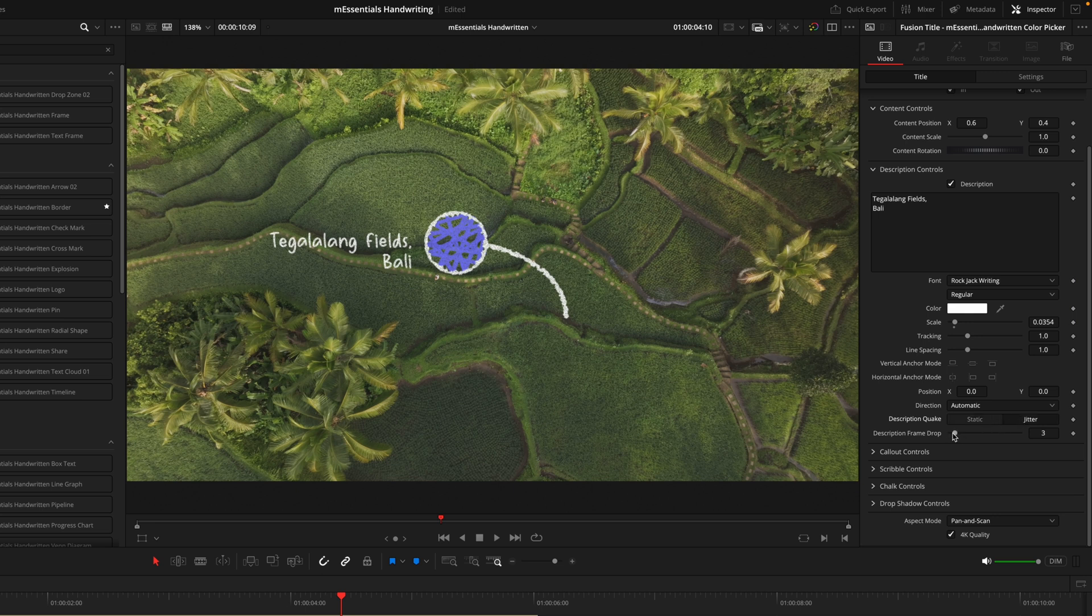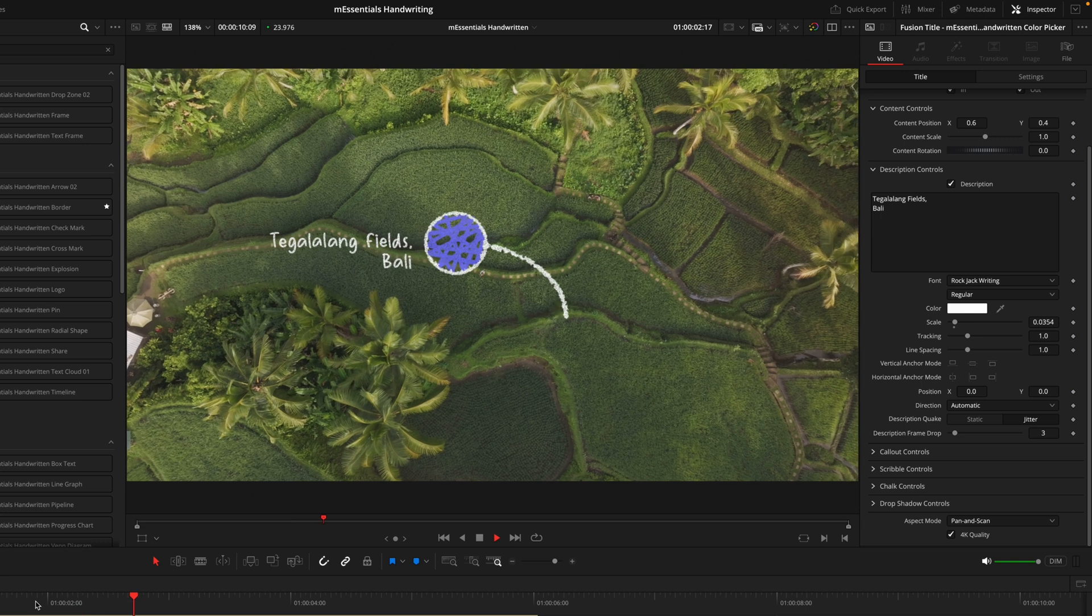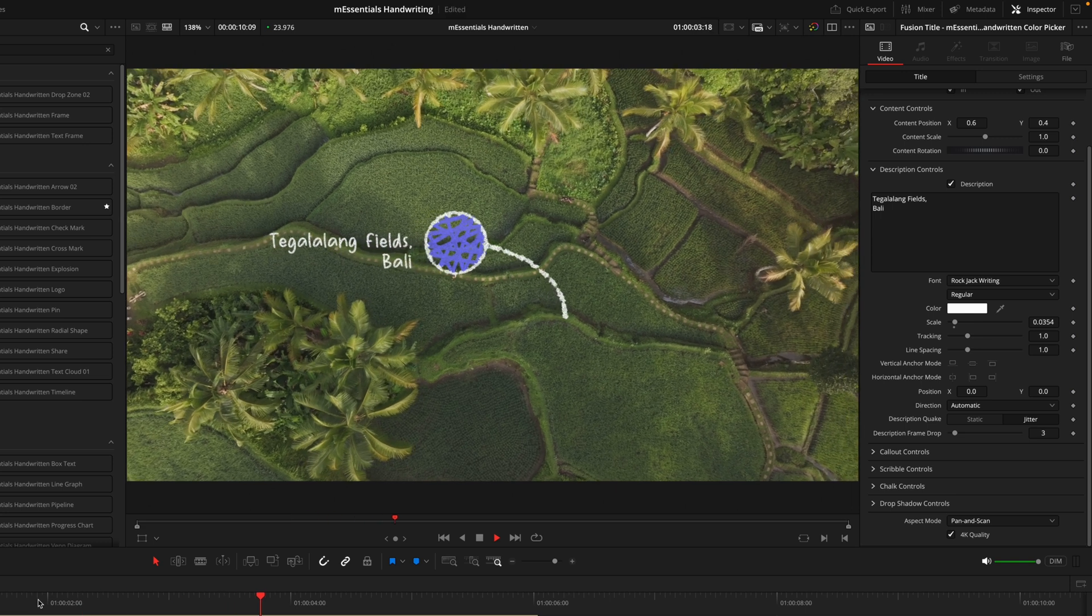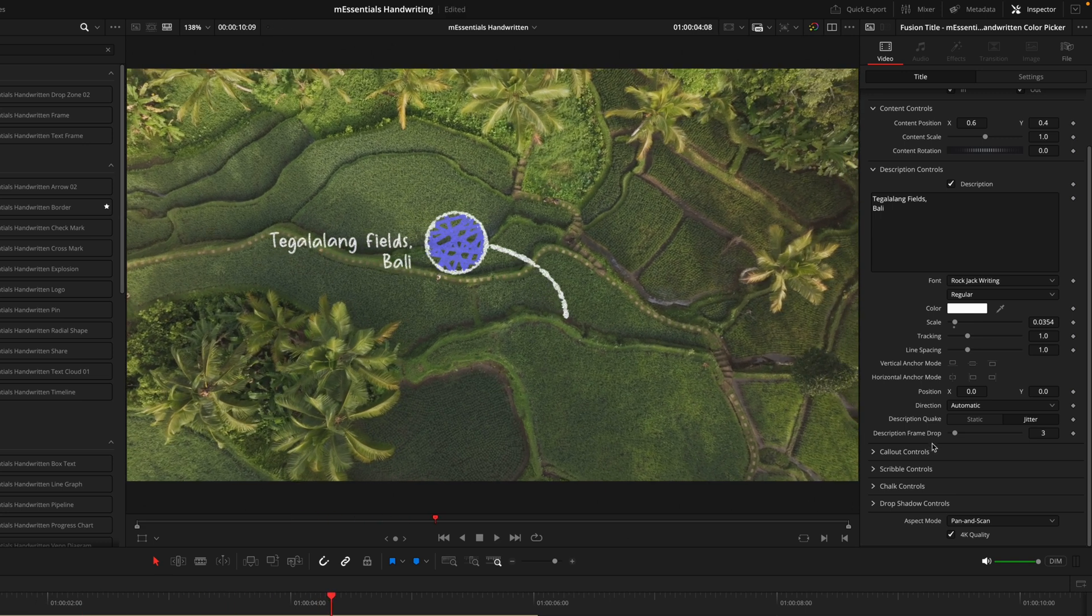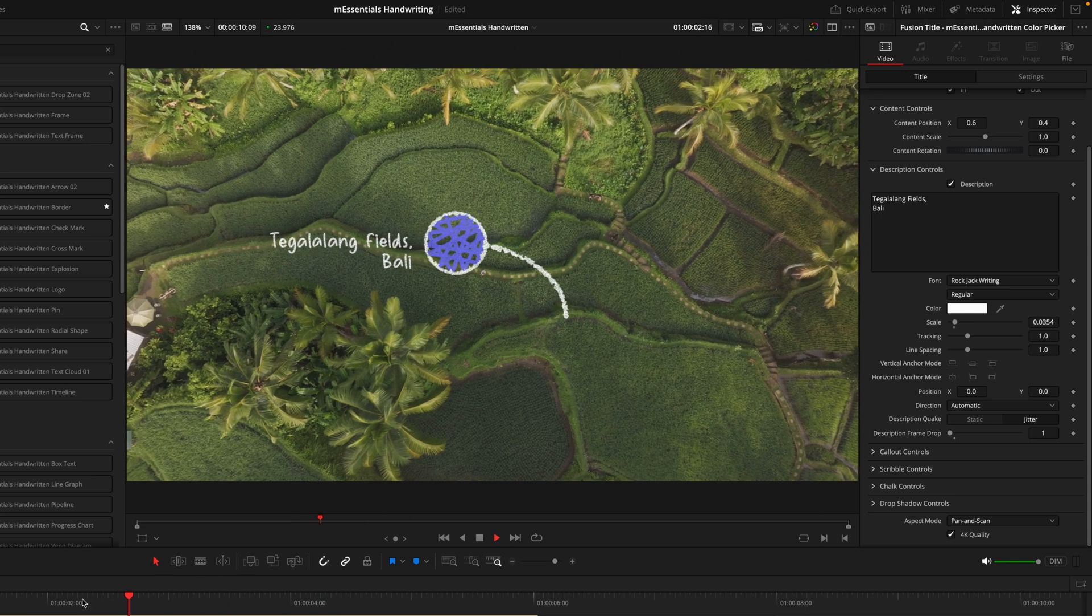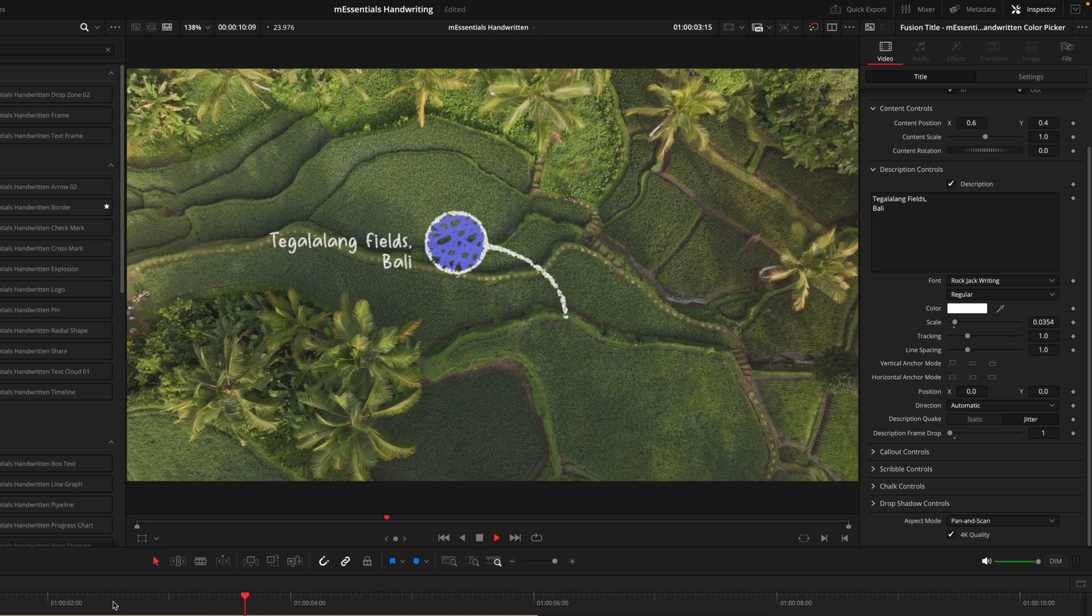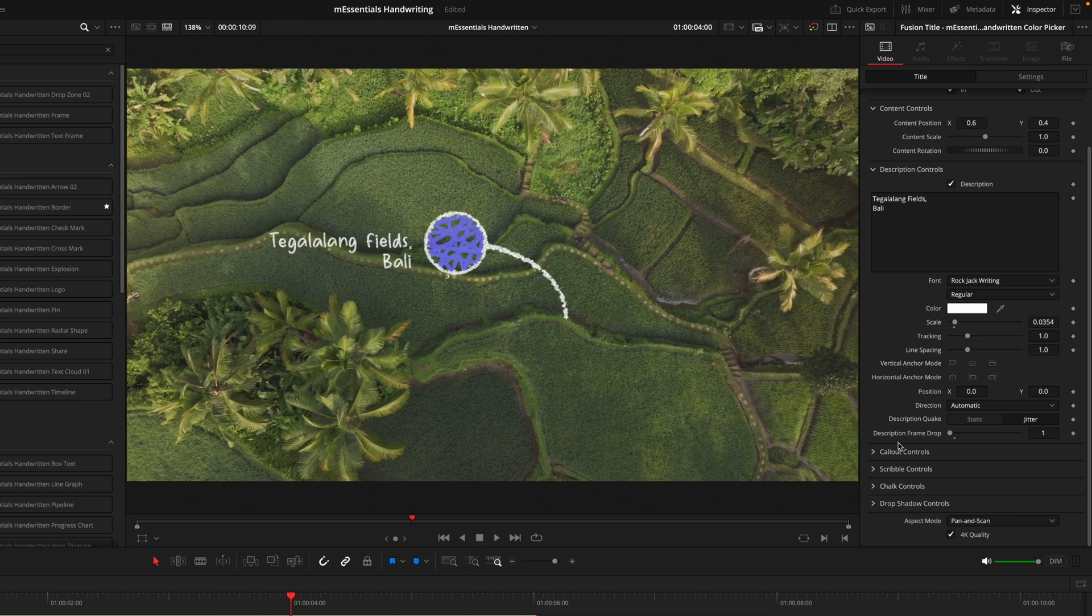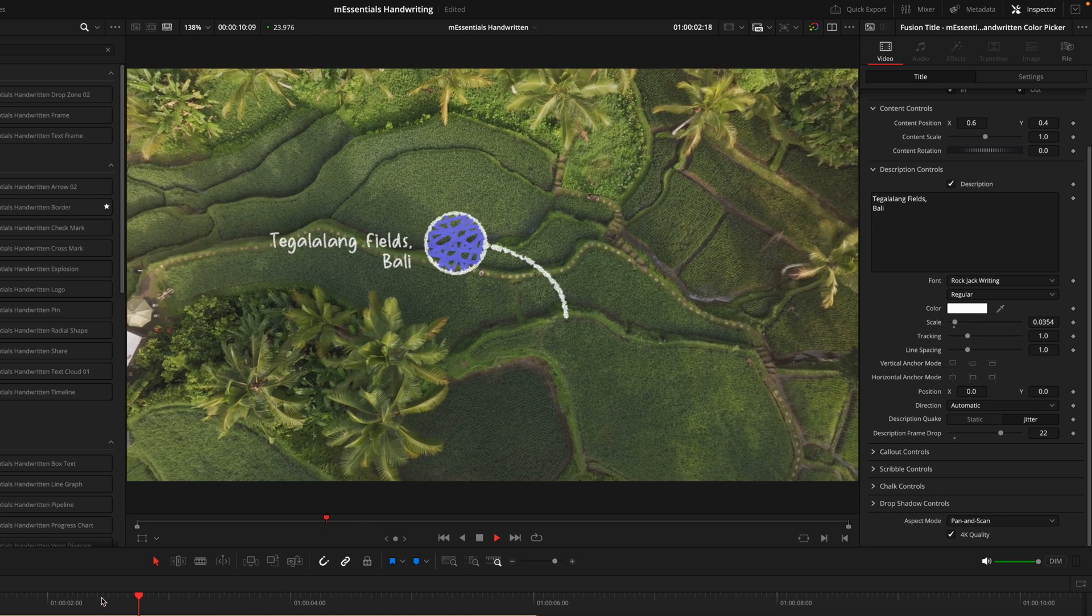Diving into the Frame Drop options, right now we can see it moves around at quite a decent pace. If I was to drop that to one, you can see it moves around a lot more. If I increase this number, you're going to see it moves a lot less now.